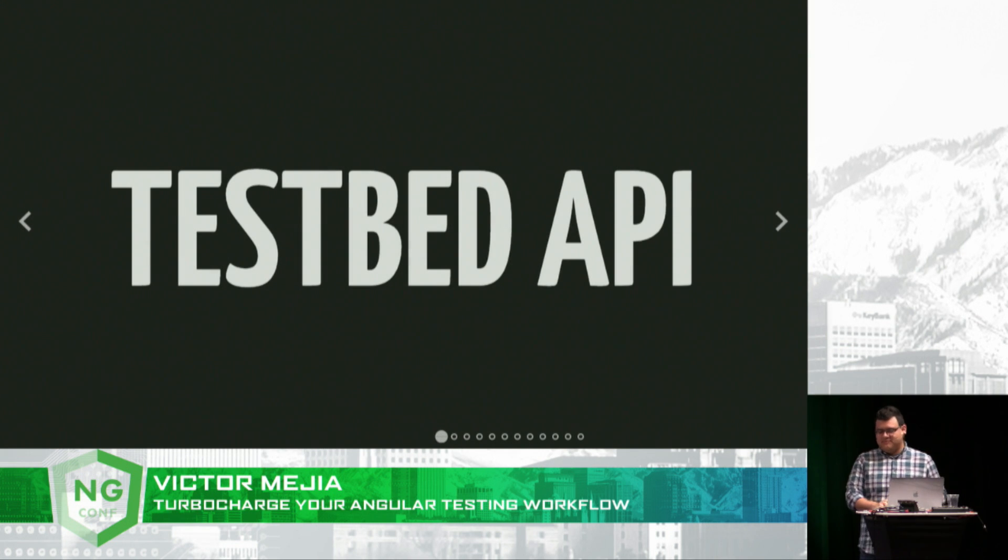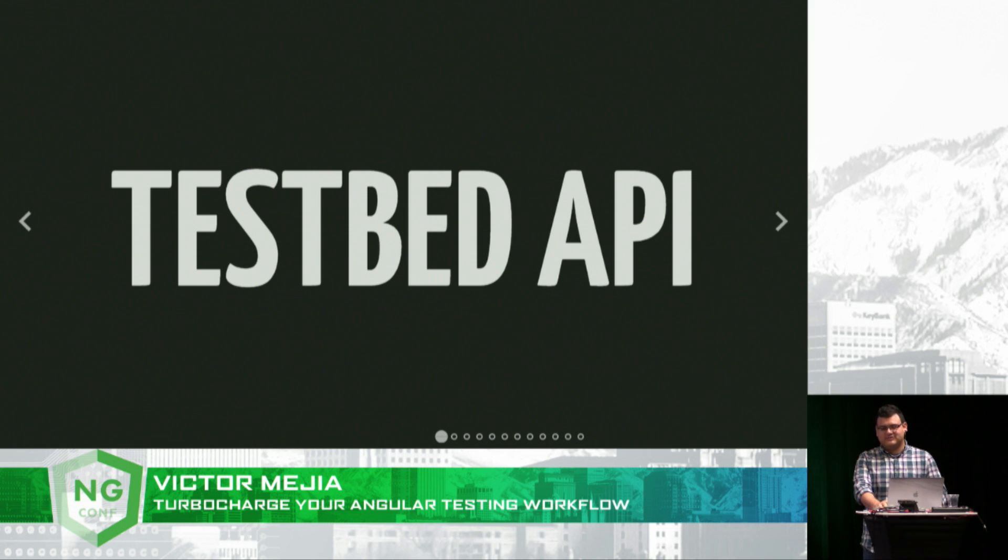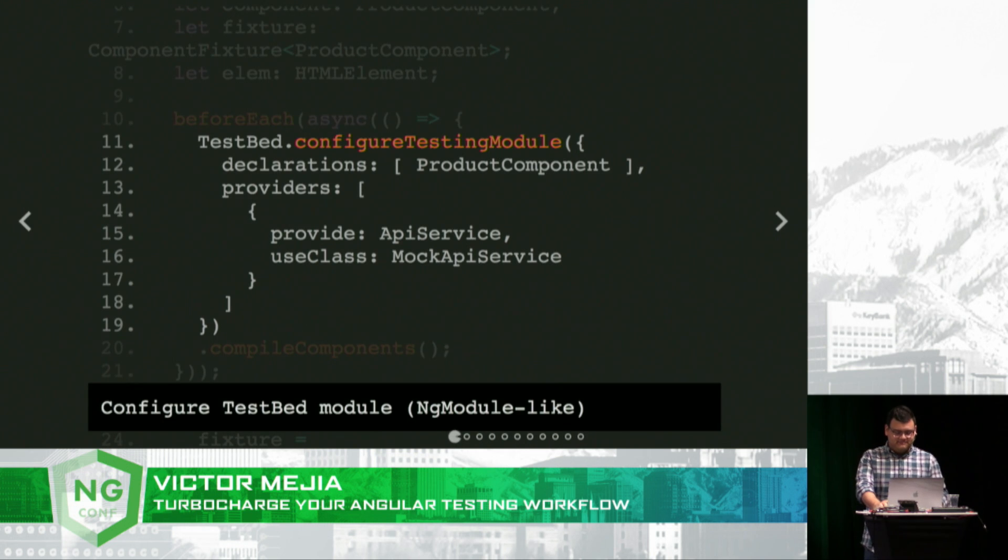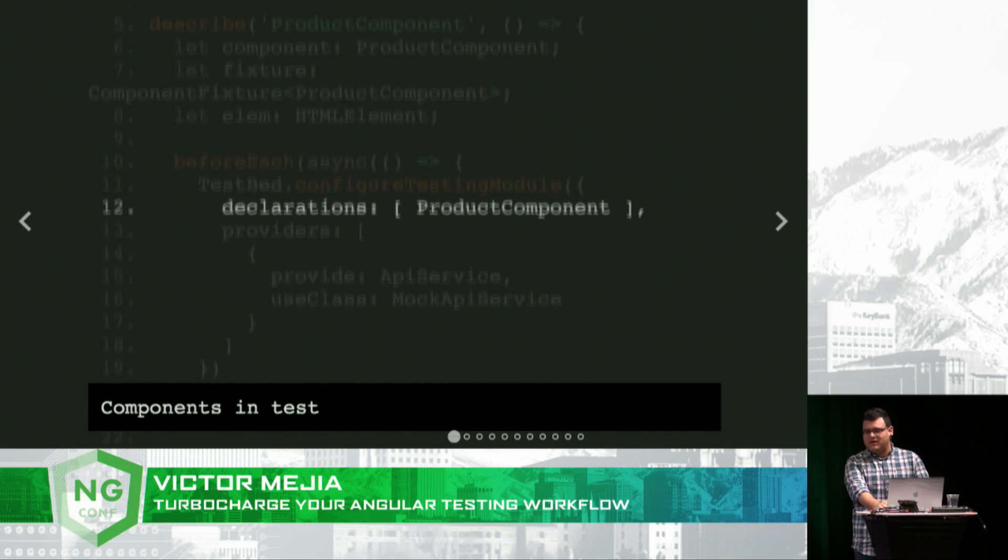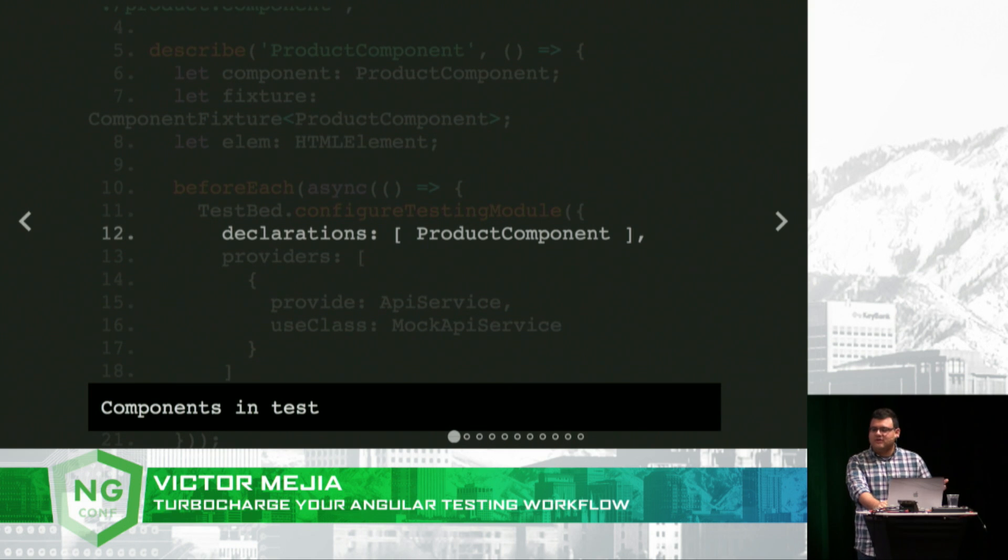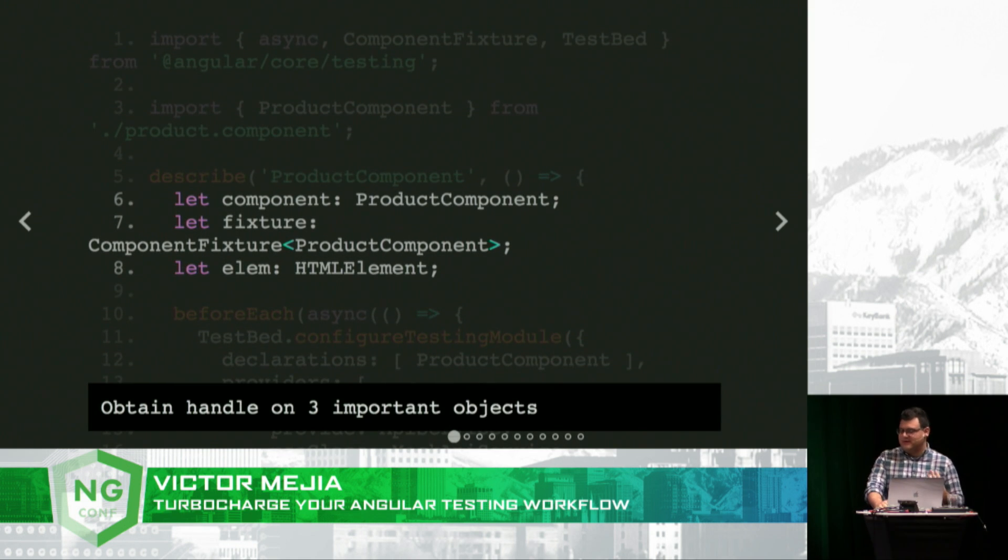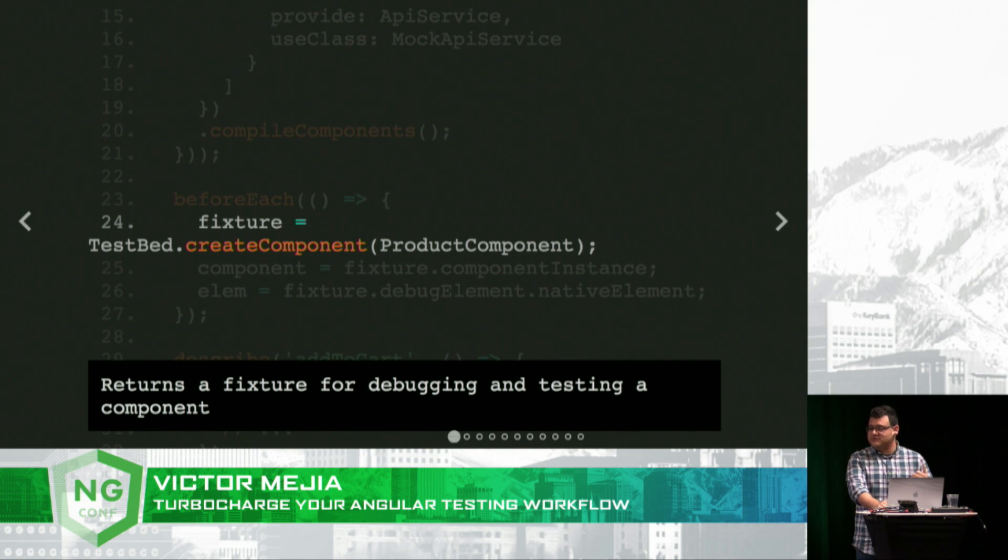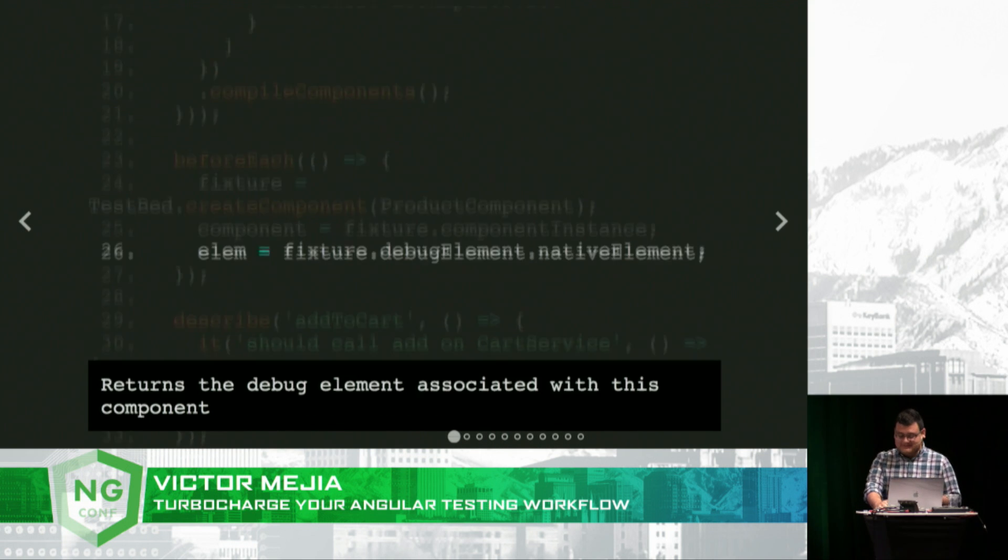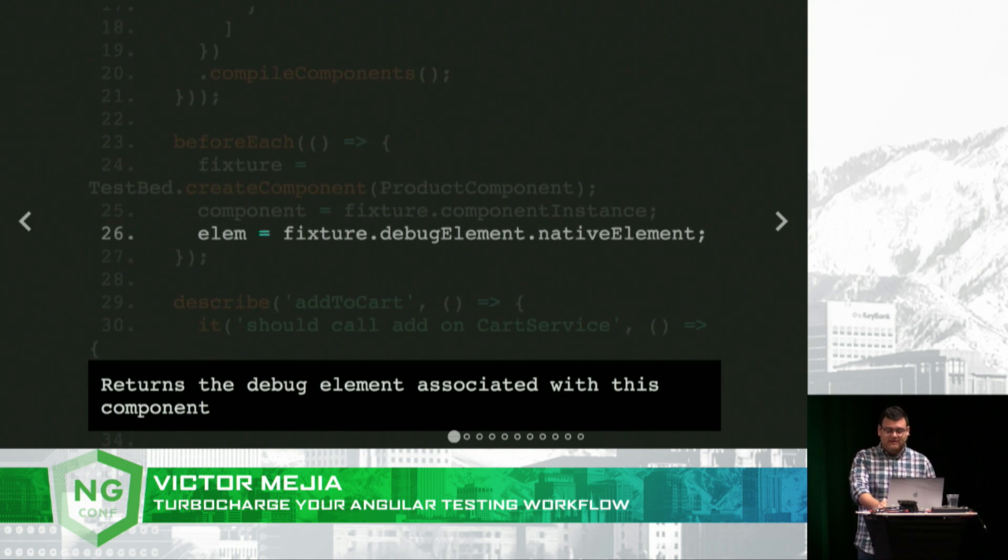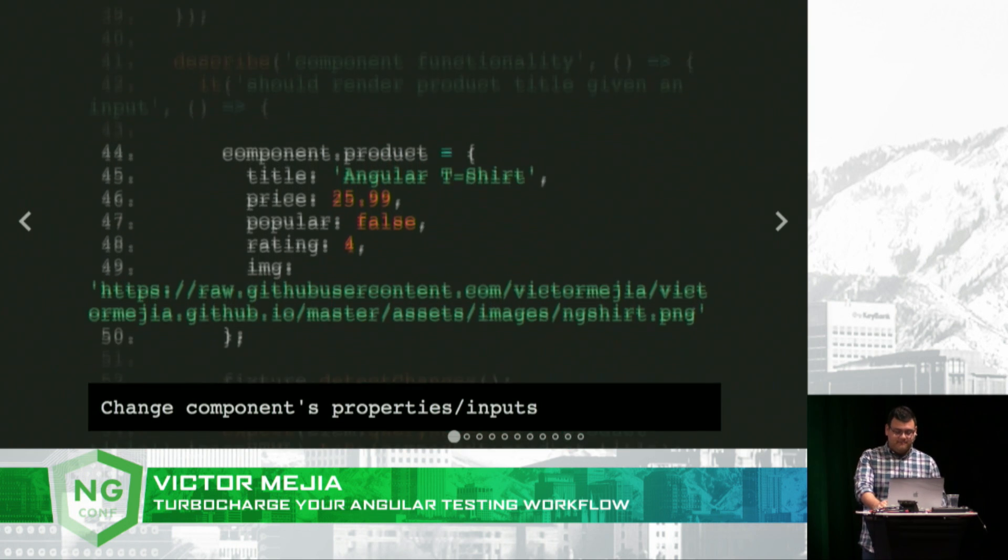Now what about the testing API? The Angular team, again, has made it really easy for devs to test your Angular apps. Configure your test bed module. It's sort of like an ng module. You declare the components that are being tested. And you want to get your handle on three important objects. The fixture, which is used for debugging and testing your component. The component instance. And also the debug element associated with this component.